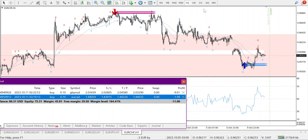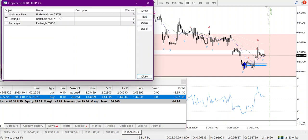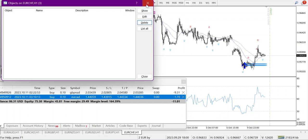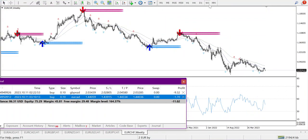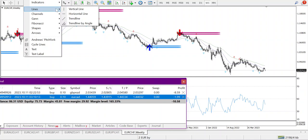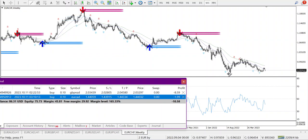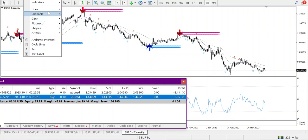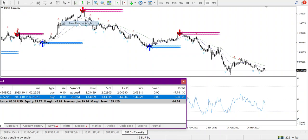Coming to EUR/CHF — my chart is looking too messy, let me delete all the lines. Starting from the weekly: I can see a divergence here.